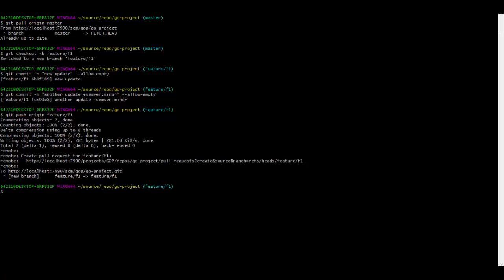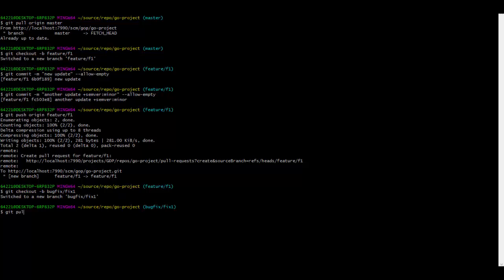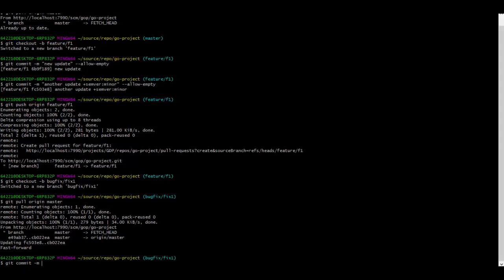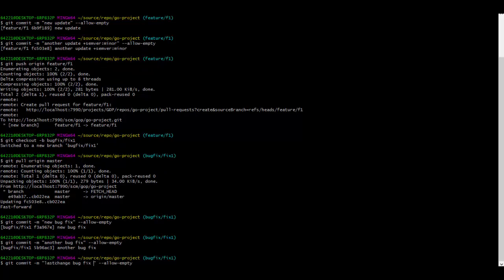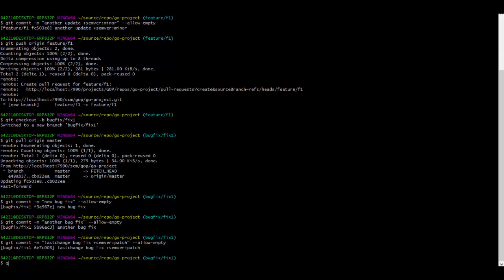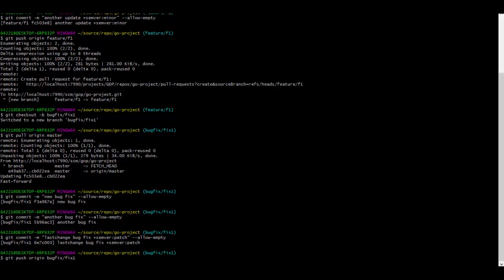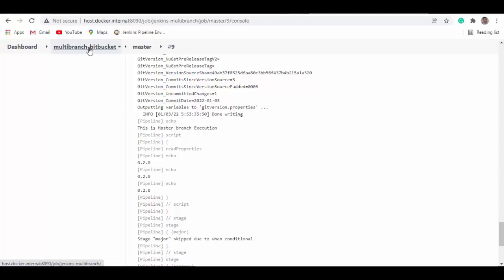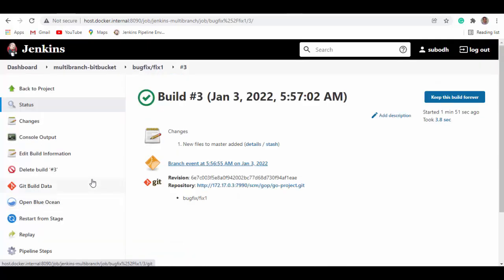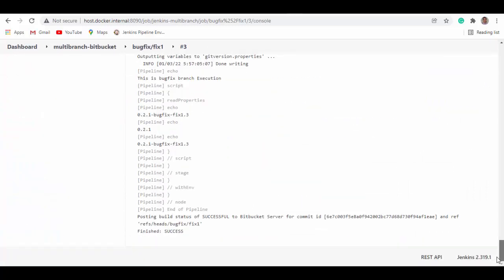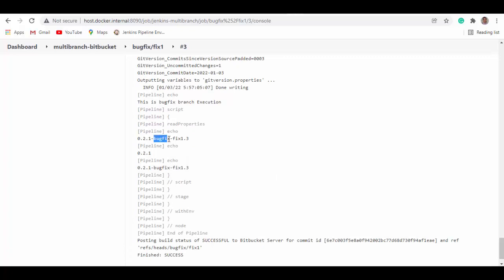The next step is to try the same with a bug fix branch. We check out the bug fix branch, pull all the latest changes from master, and commit some changes — empty commits for demo. We do a few commits and then add the string '+semver: patch'. Now we push the bug fix branch. Going to the Jenkins pipeline, in the console output you can see the version is 0.2.1, with 'buff' as the prefix, 'fix-1' as the branch name, and we did three commits.